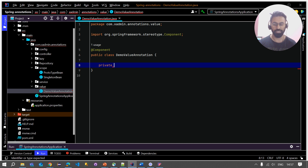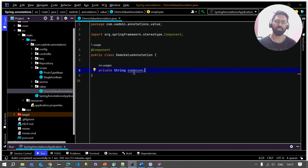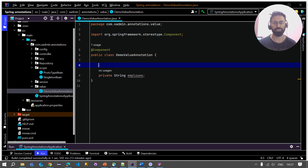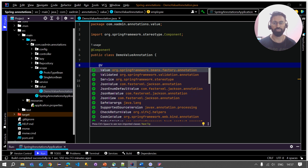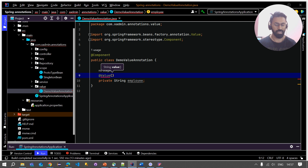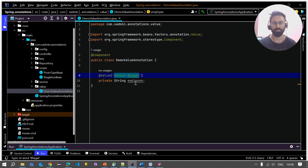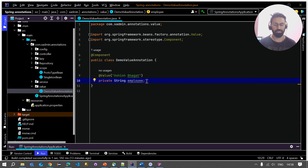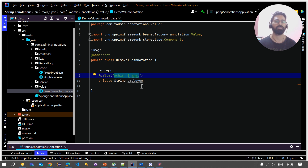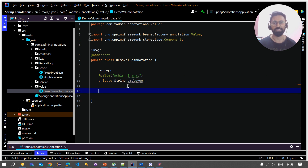Let me create one field in this Java class and name it 'employee'. Now I want to set some default value to this employee field. To set a default value, you use the @Value annotation above the field and then provide the default value as a string. For example, @Value("Asis Bhagat") — this will set that string as the default value for the employee field.